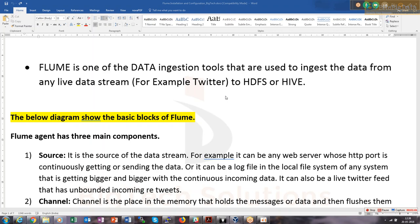You can collect data from Twitter and put it into HDFS directly. You can collect logs from a running server and put them into your HDFS on a near real-time basis — within one second delay, the data will be searchable or queryable in your HDFS.